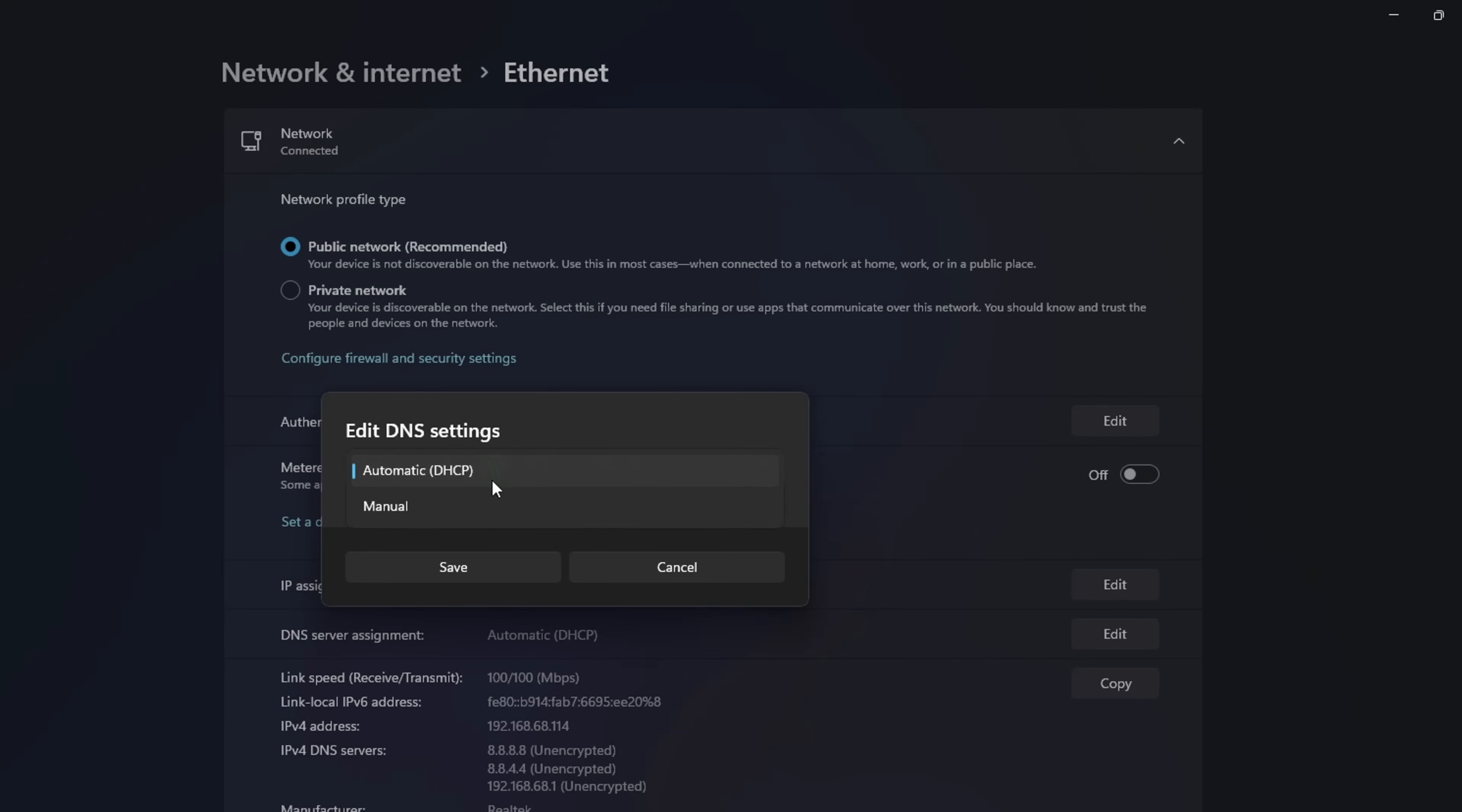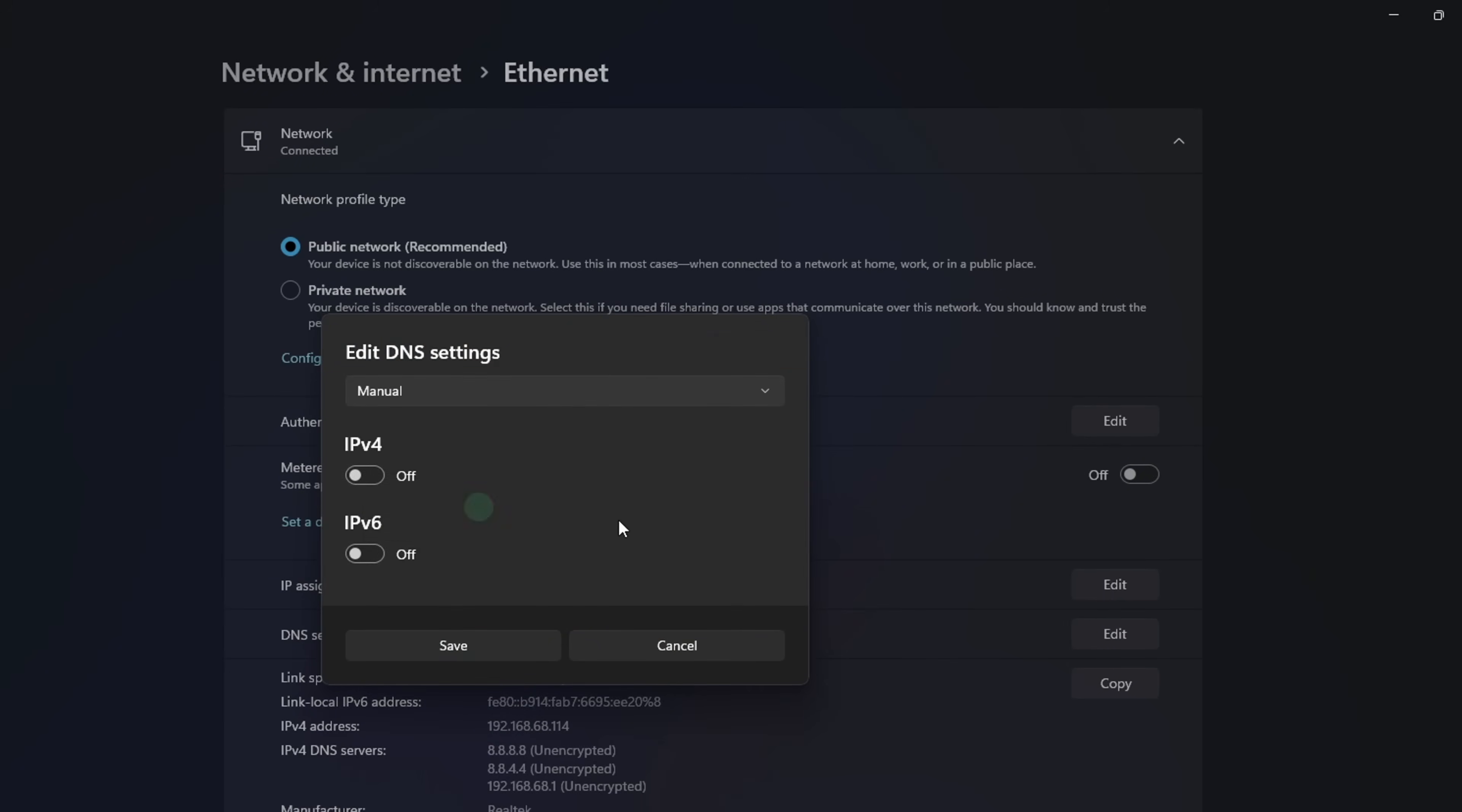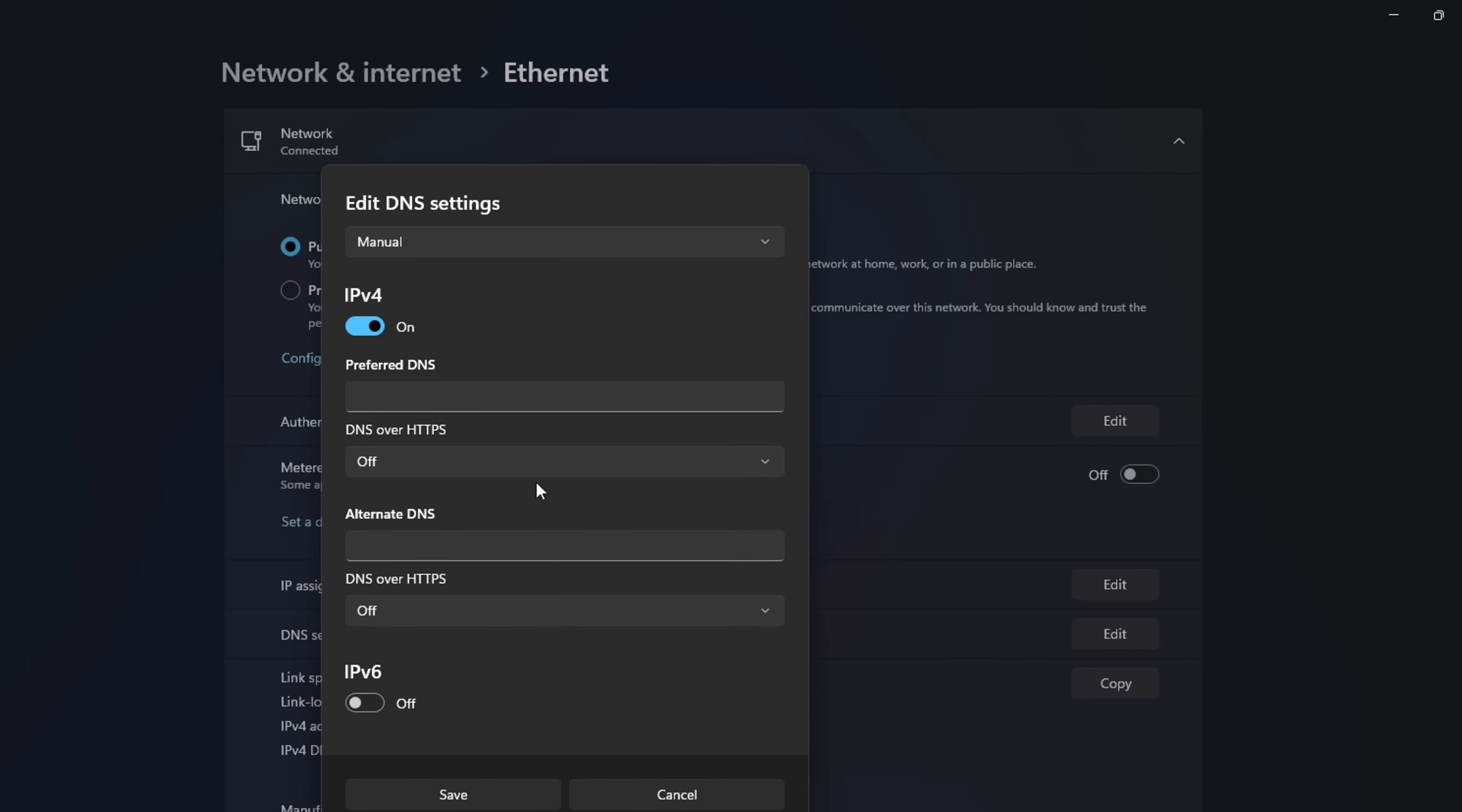Now select Manual. After that, turn on IPv4 if it's turned off. Now, on the Preferred DNS box, add the DNS server with the lowest ping.